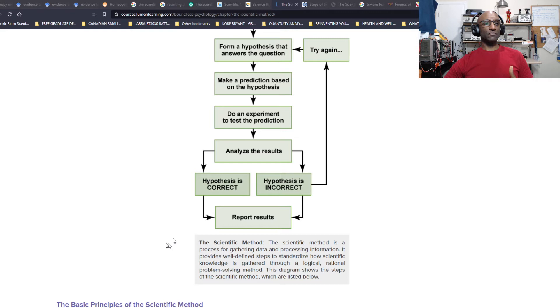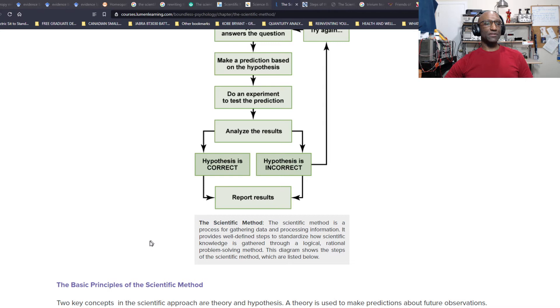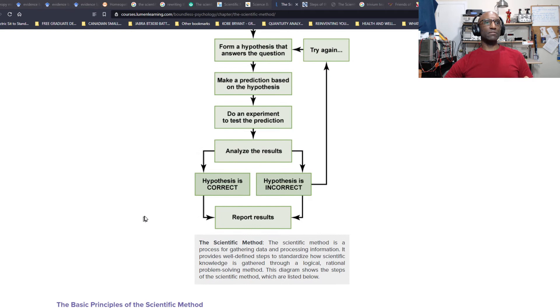The scientific method essentially is a process for gathering data and processing information. It provides well-defined steps to standardize how scientific knowledge is gathered through a logical, rational problem-solving method. This is a great representation of the scientific method.